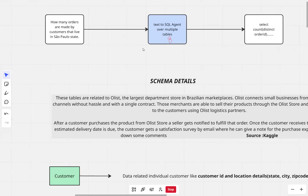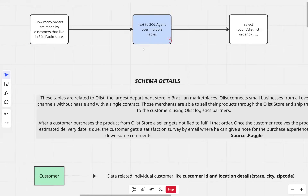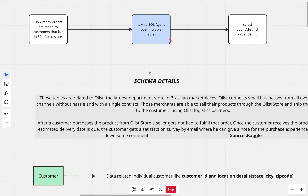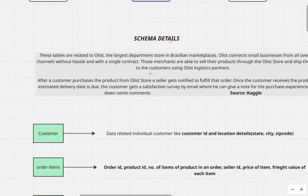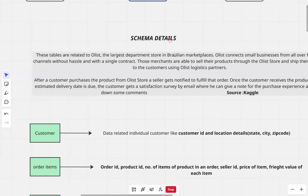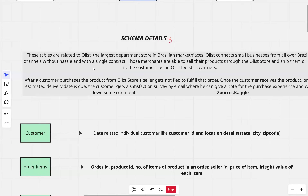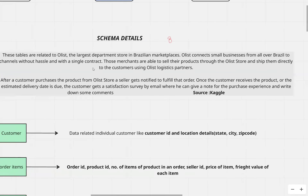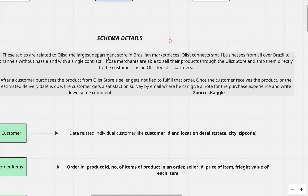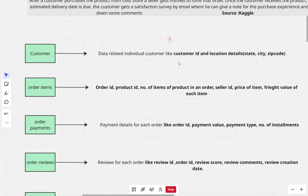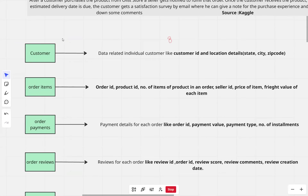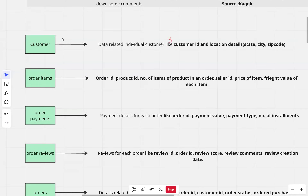So before getting into the agentic workflow, let's try to understand the schema details of the different tables that will be part of our text-to-SQL agent. All the tables that we are going to use are related to Olist, which is the largest departmental store in Brazil. Olist basically connects lots of small businesses to different customers across Brazil. Lots of sellers are able to sell their products through the Olist store and ship them directly to the customers using Olist logistic partners. So now let's do a quick walkthrough of the different tables that will be a part of our text-to-SQL agent.